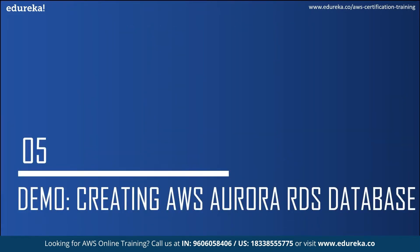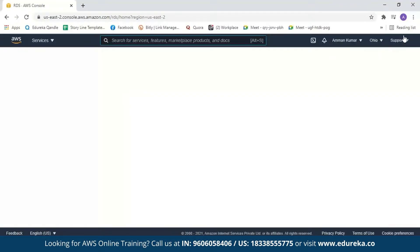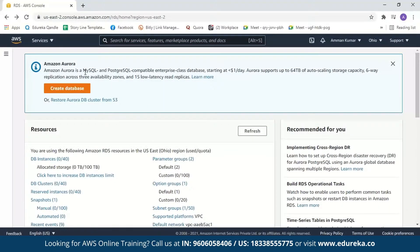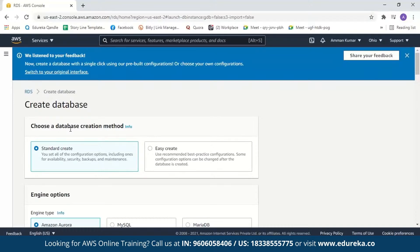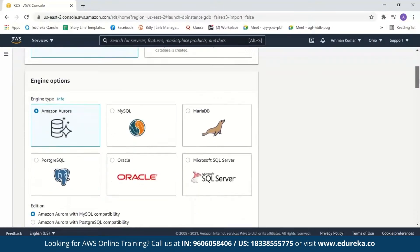Now let us see how to create an Amazon Aurora RDS database. I have logged into my AWS console. If you do not have an AWS account, I recommend creating an AWS free tier account where you can access more than 75 AWS services for free. Let us search for RDS and click on it, then click on Create Database. You can choose Easy Create, which uses recommended best practice configurations, or Standard Create, where you select all configuration options. Let us select Standard and continue. The engine type defaults to Aurora — we also need to select the edition, either MySQL or PostgreSQL compatibility.